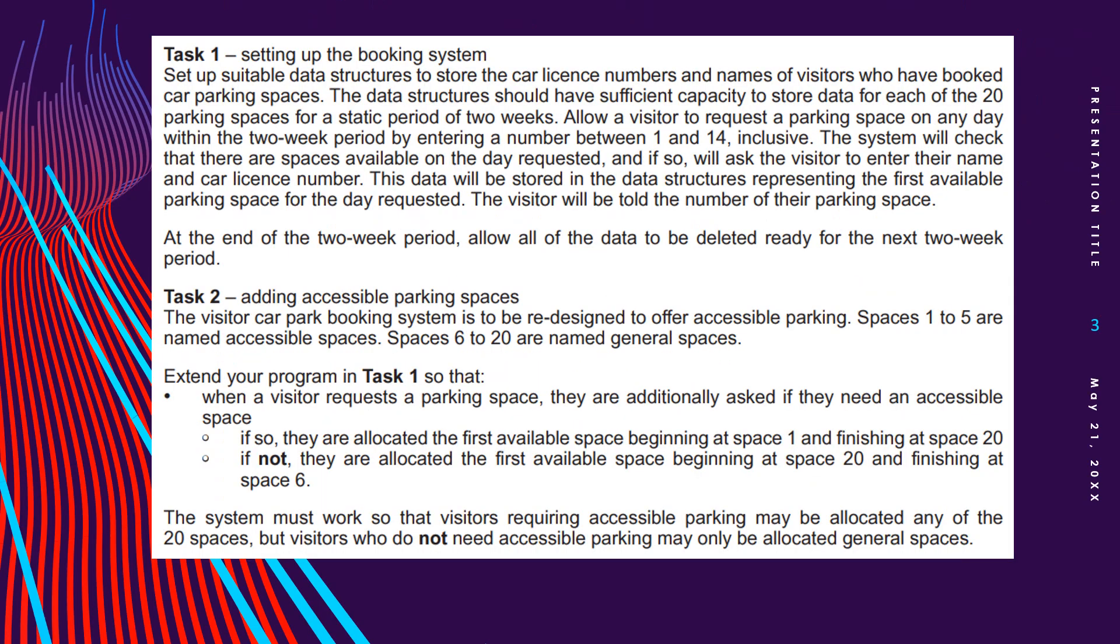Let's start by looking at task 1 and task 2. Task 1 is setting up the booking system. Set up suitable data structures to store the car license numbers and names of visitors who have booked car parking spaces. The data structures should have sufficient capacity to store data for each of the 20 parking spaces for a static period of two weeks. Allow a visitor to request a parking space on any day within the two-week period by entering a number between 1 and 14 inclusive. The system will check that there are spaces available on the day requested and, if so, will ask the visitor to enter their name and car license number. Their data will be stored in the data structures representing the first available parking space for the day requested. The visitor will be told the number of their parking space. At the end of the two-week period, allow all of the data to be deleted for the next two-week period.